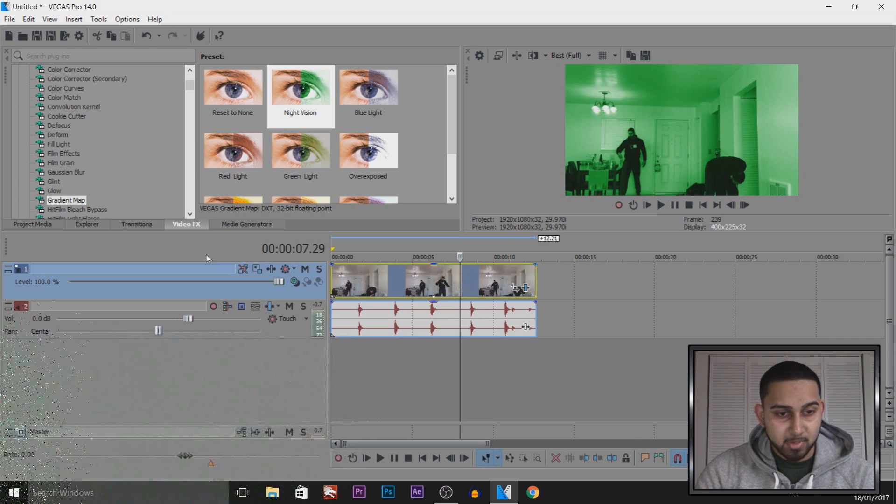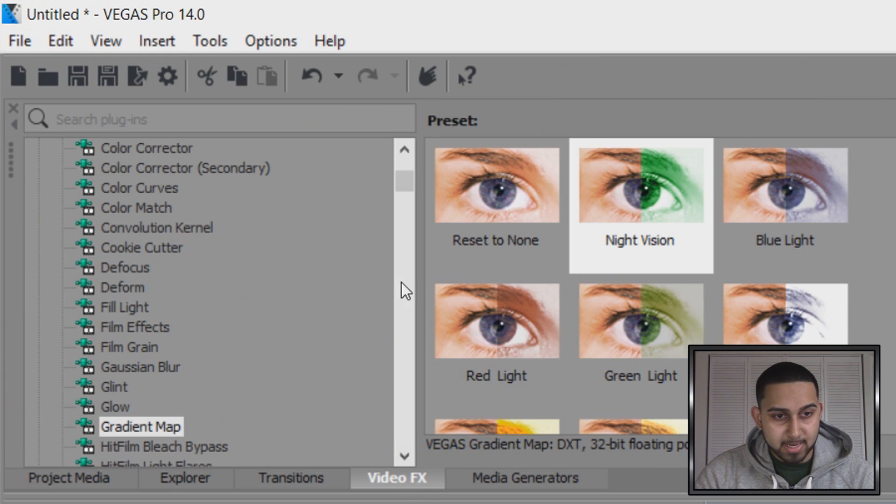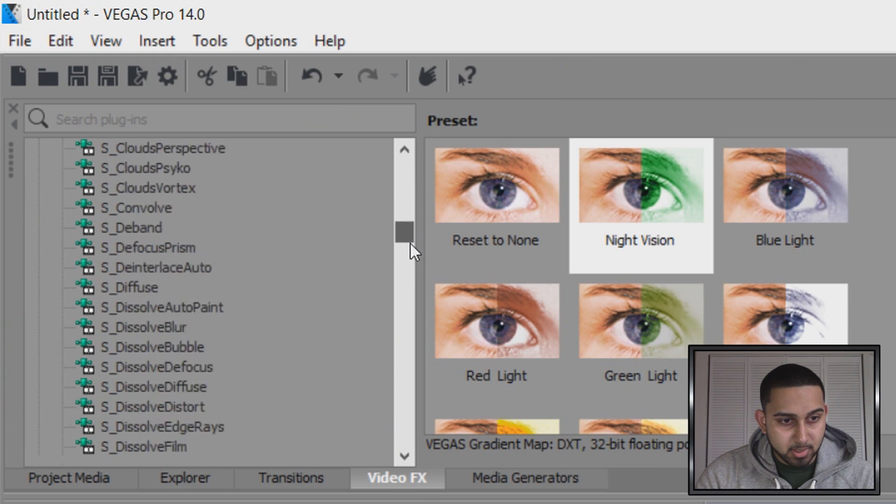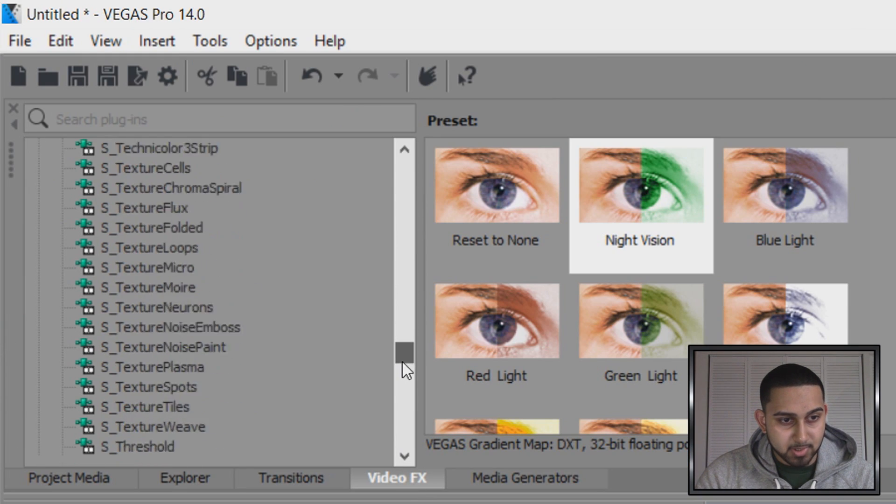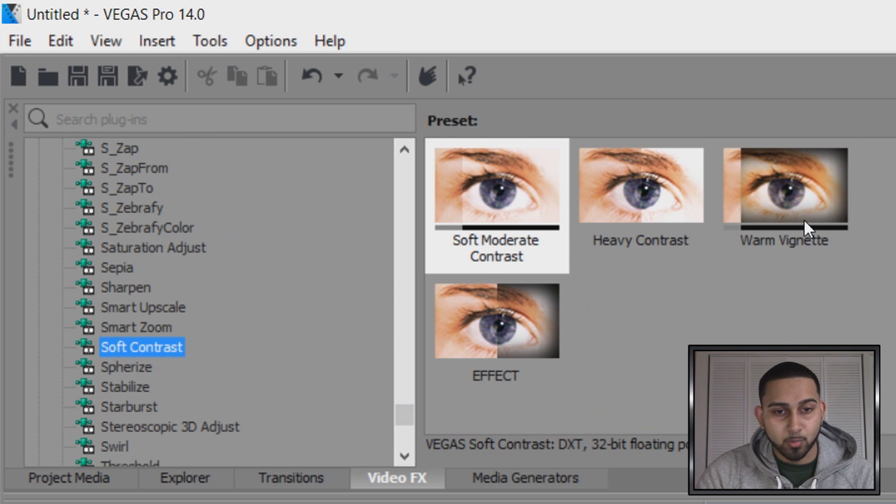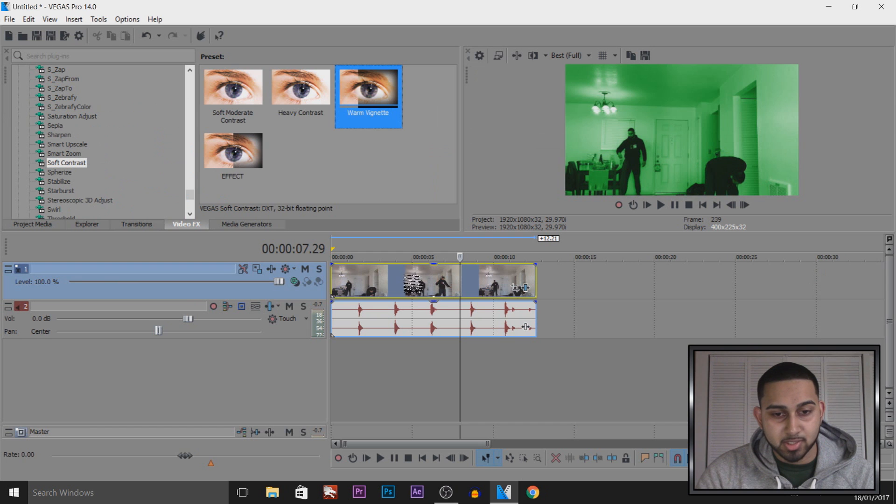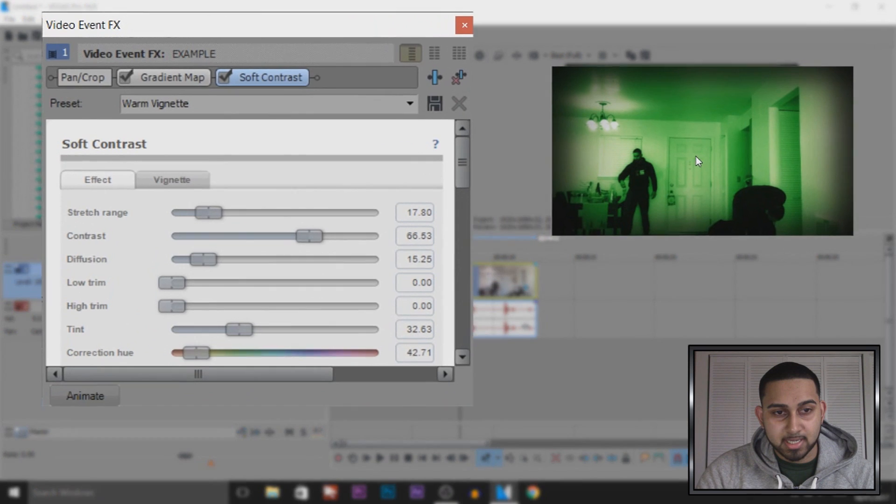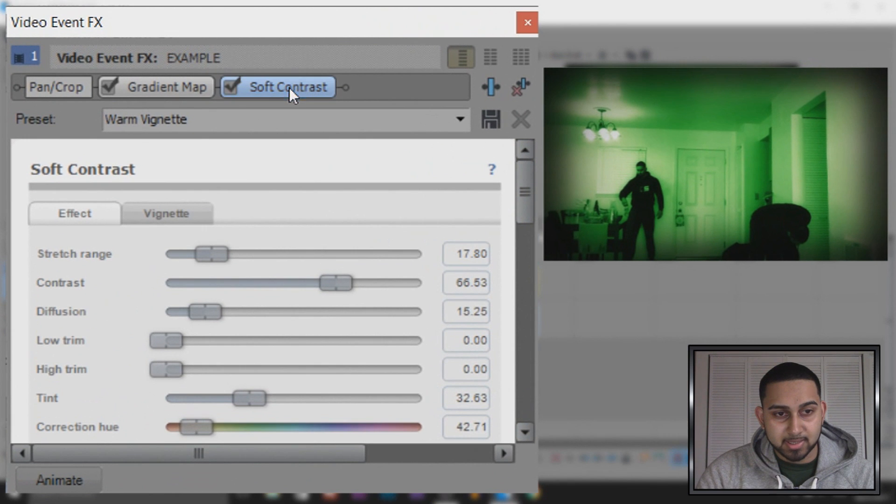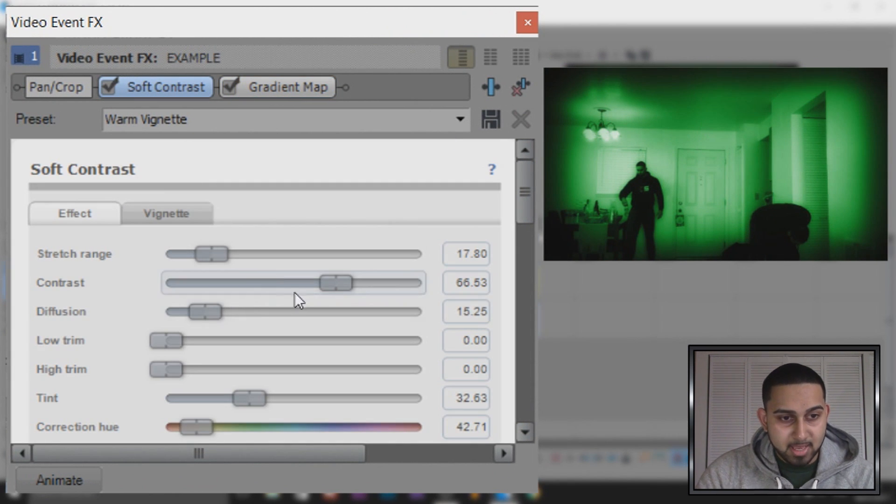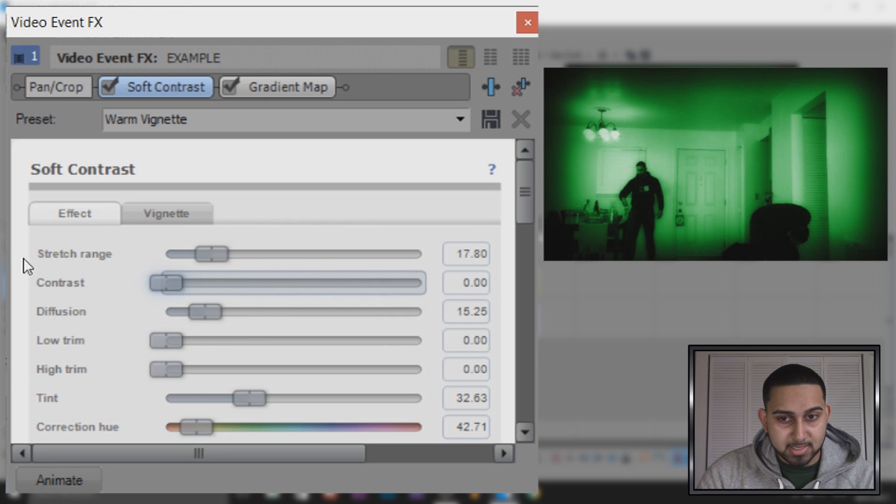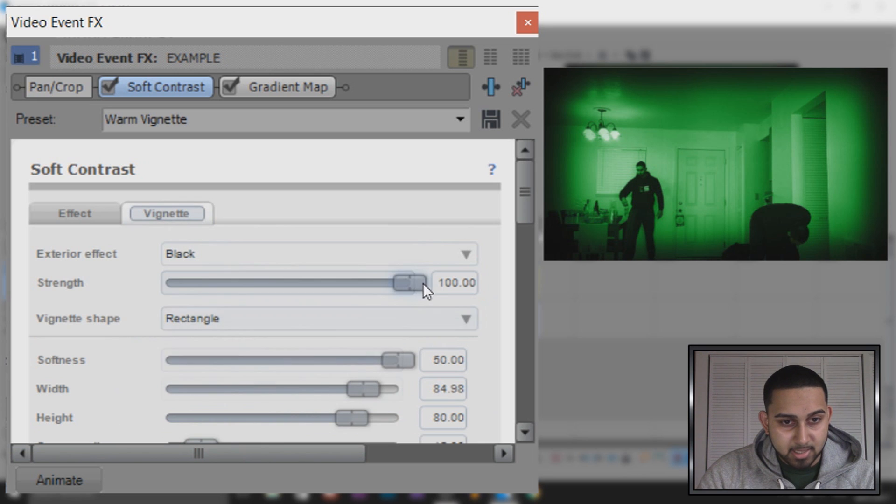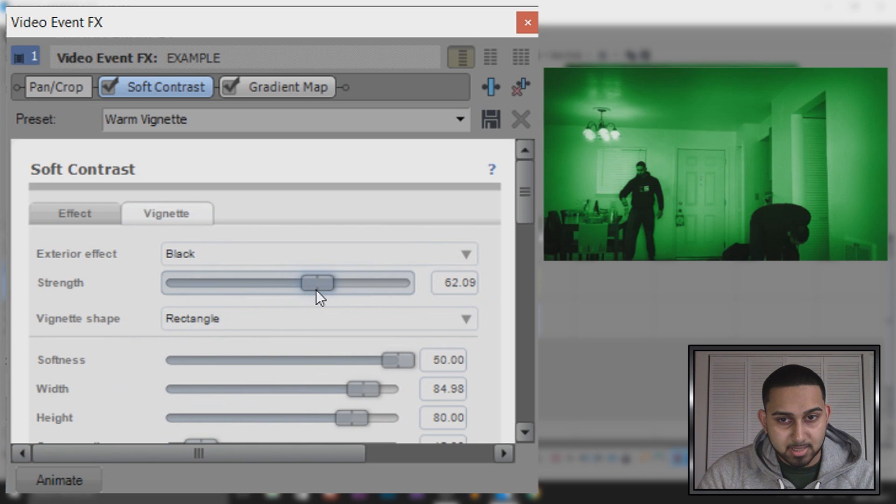The next thing we're going to add, I'm not just going to keep it like that because it just looks pretty plain. I'm going to come to Video Effects and I'm now going to come over to Soft Contrast. So here it is right here, and we're going to add on Warm Vignette. Just drag and drop it on. I'm going to drag this before the gradient map, so the gradient map will be above it. Then with the soft contrast I'm turning the contrast down all the way down, and then I'm going to come to the vignette and the strength is going to come down just a little bit, not too much.